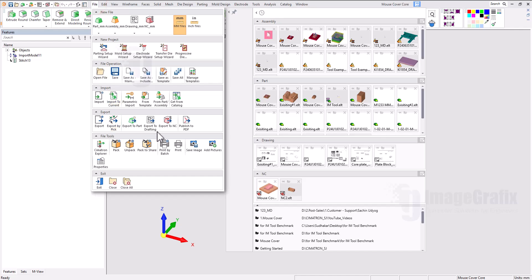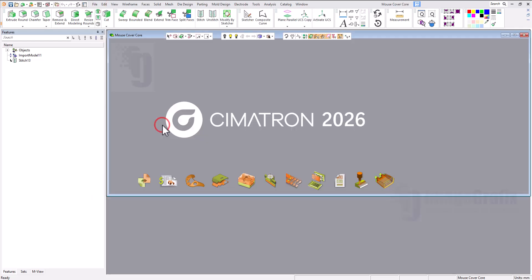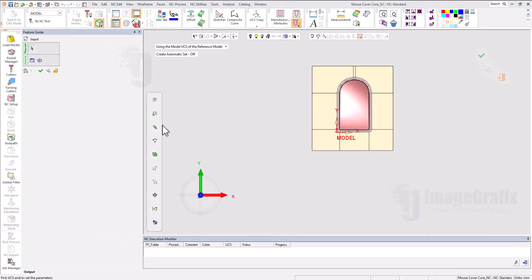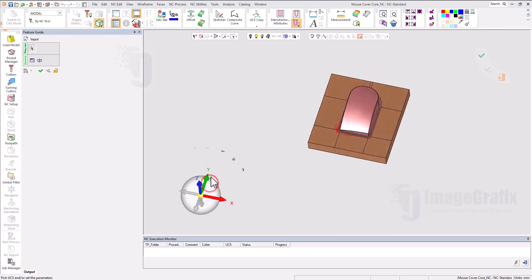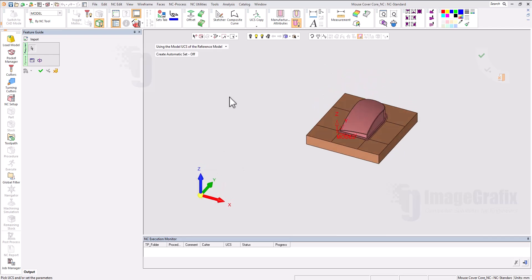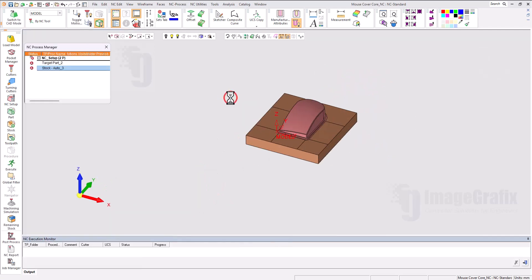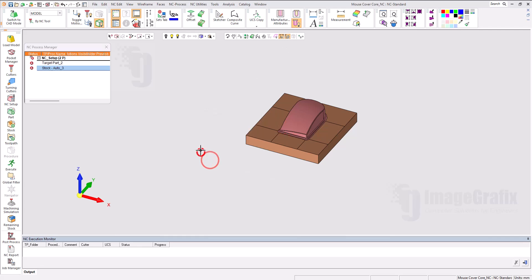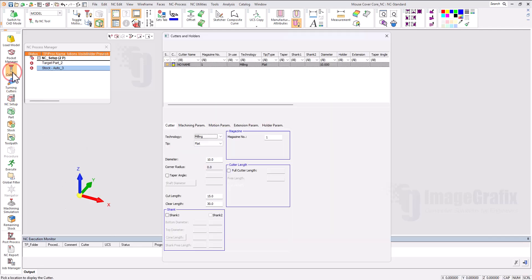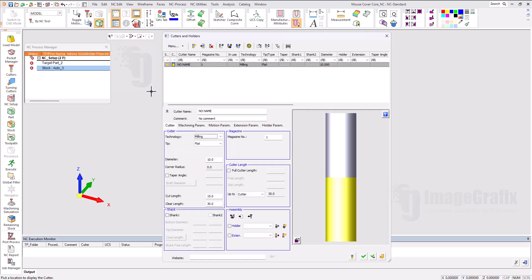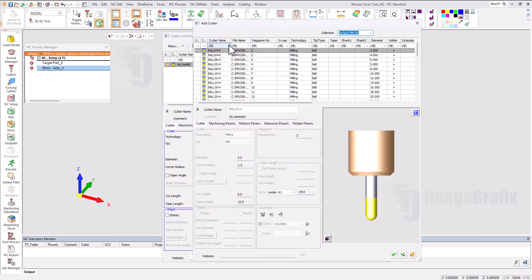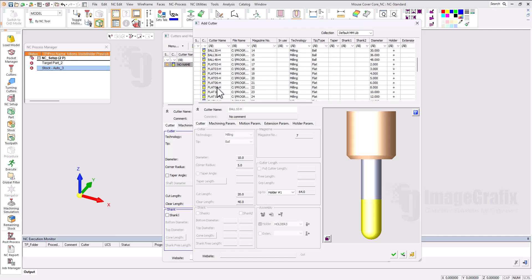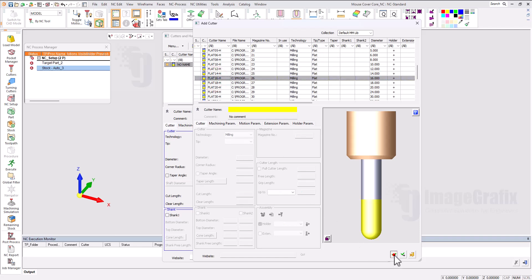Now the NC is open here where I can do programming and simulation. I will hide this UCS. Let's start with cutter creation. I need two cutters. I can use the library to import them - ball10 and flat16. We don't have to spend time here; we can use this library to import it.